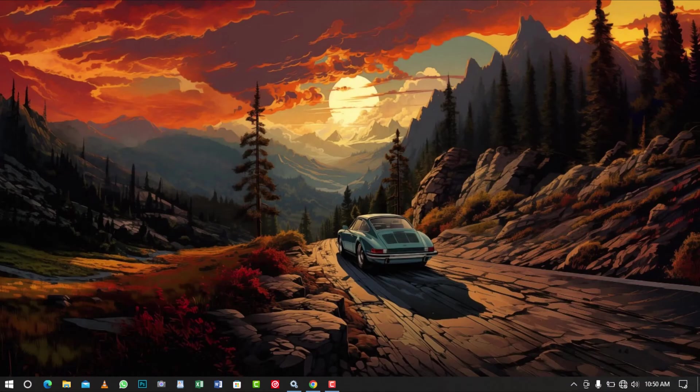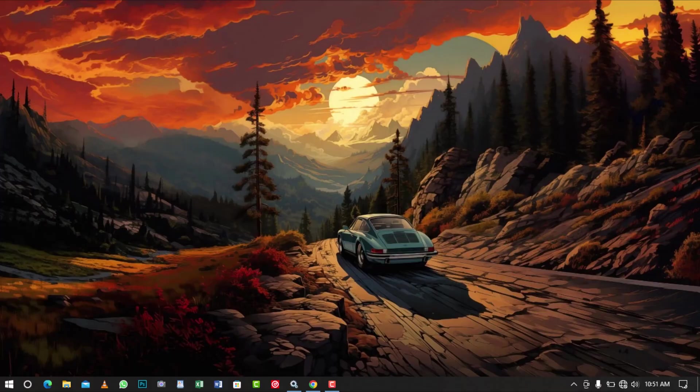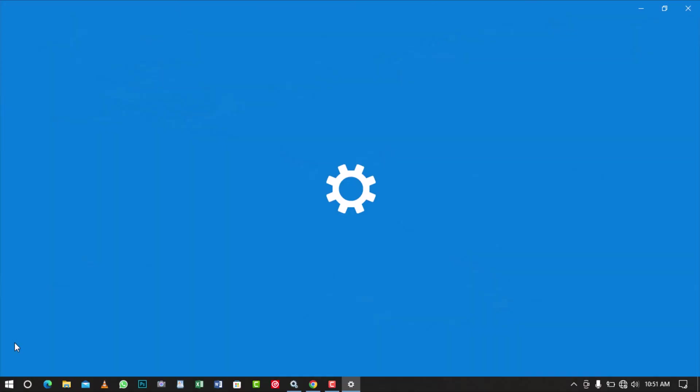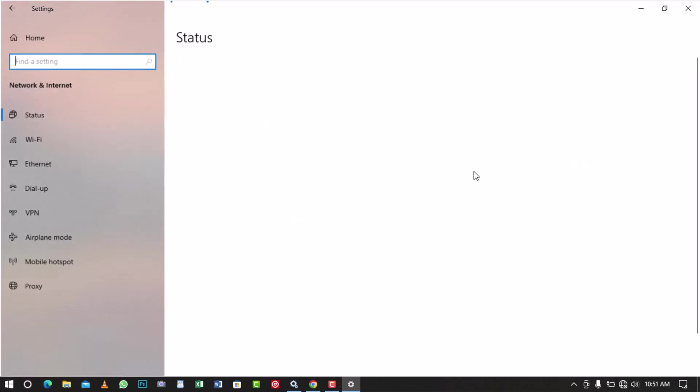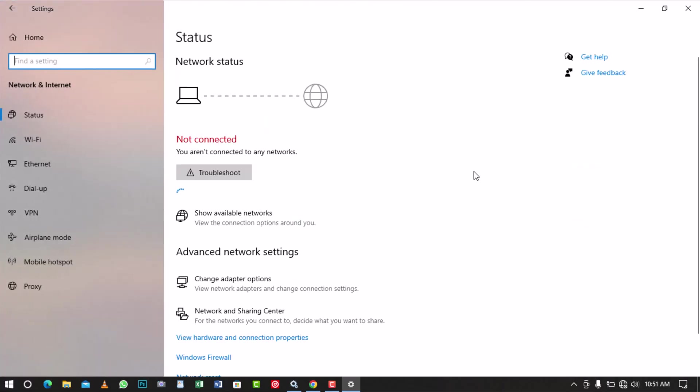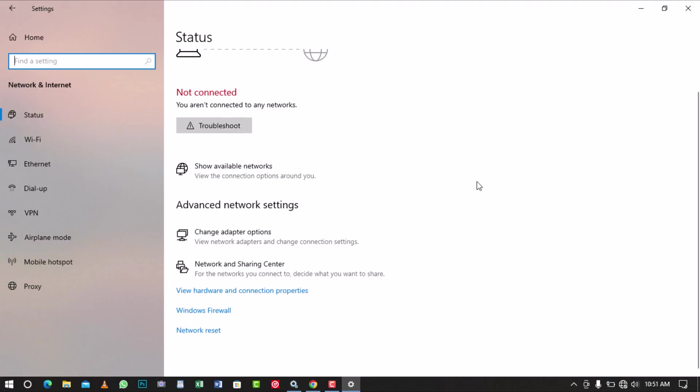Resetting your computer network can help solve the can't connect to this network problem. To do so, open the Windows Settings and select Network and Internet. In the left pane, make sure Status is selected. In the right pane, scroll and click on Network Reset.